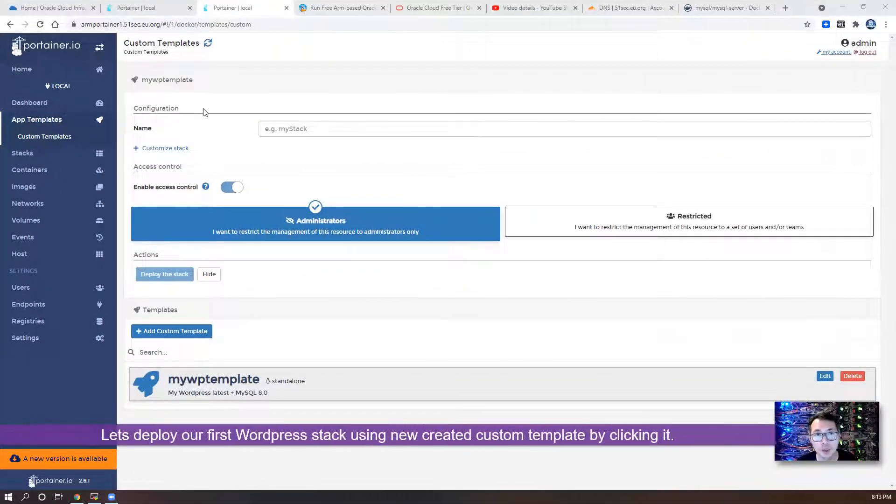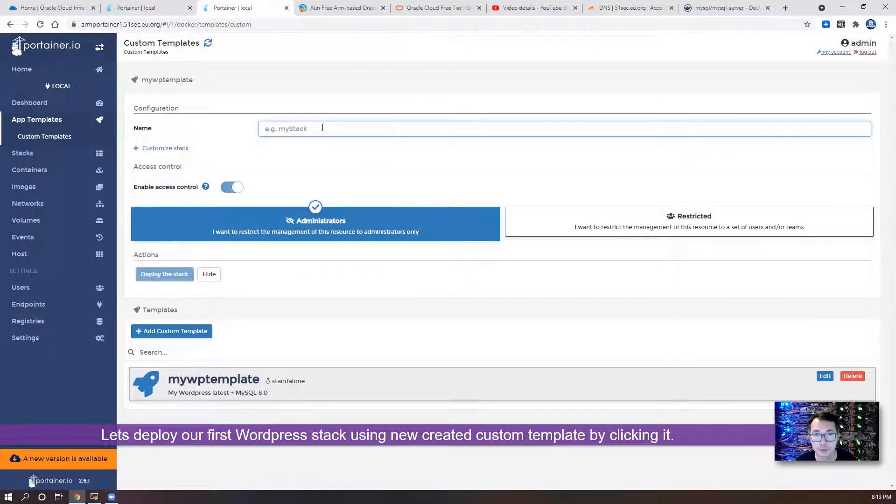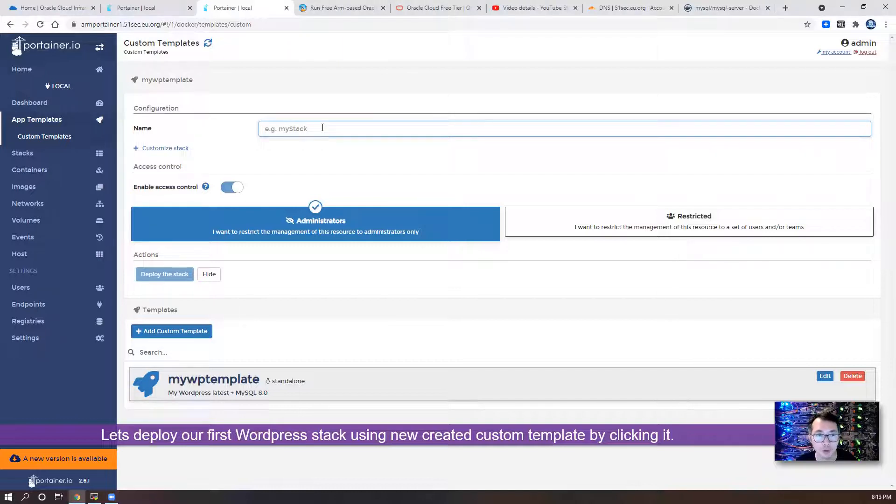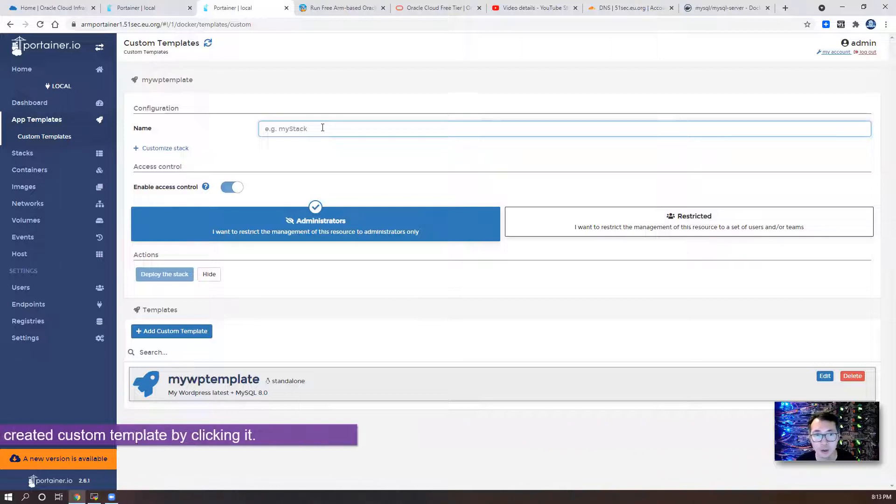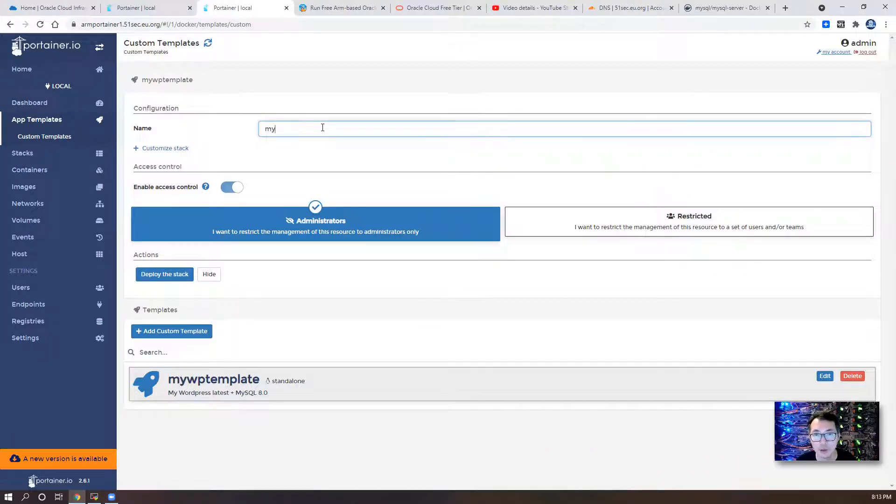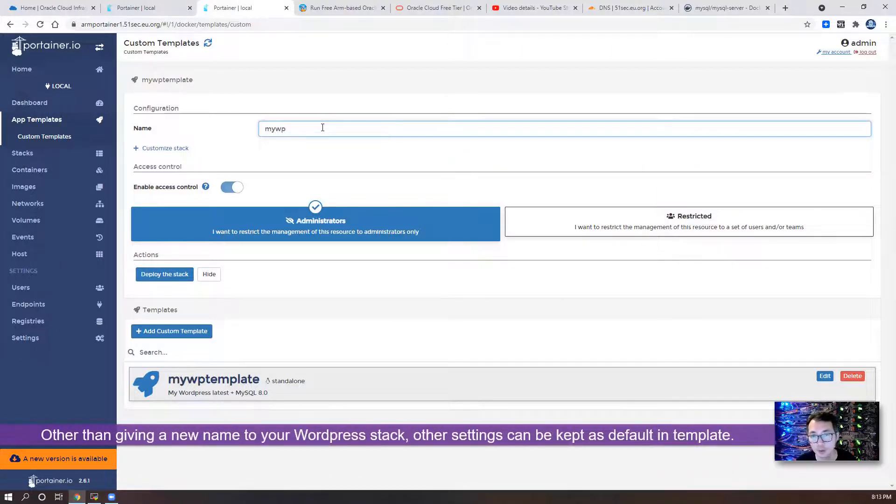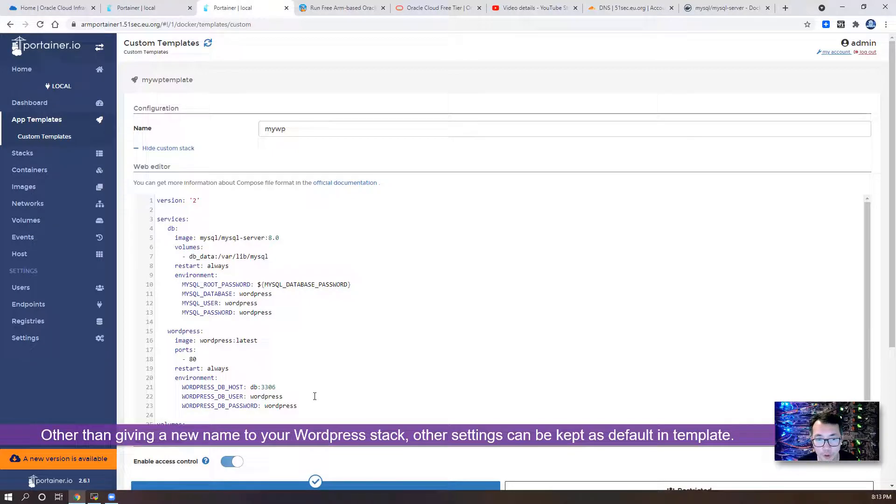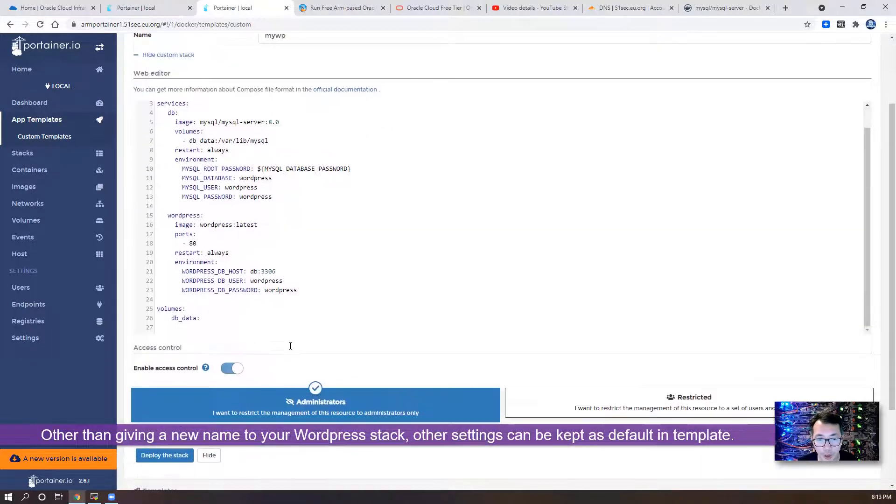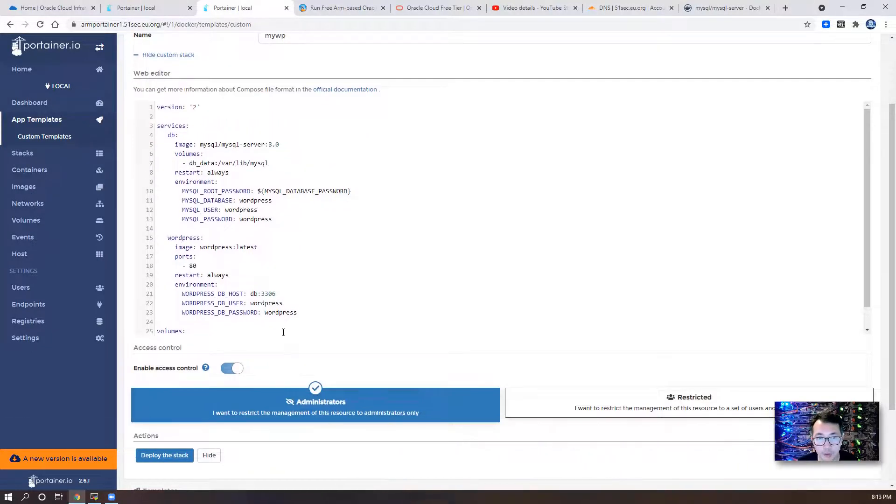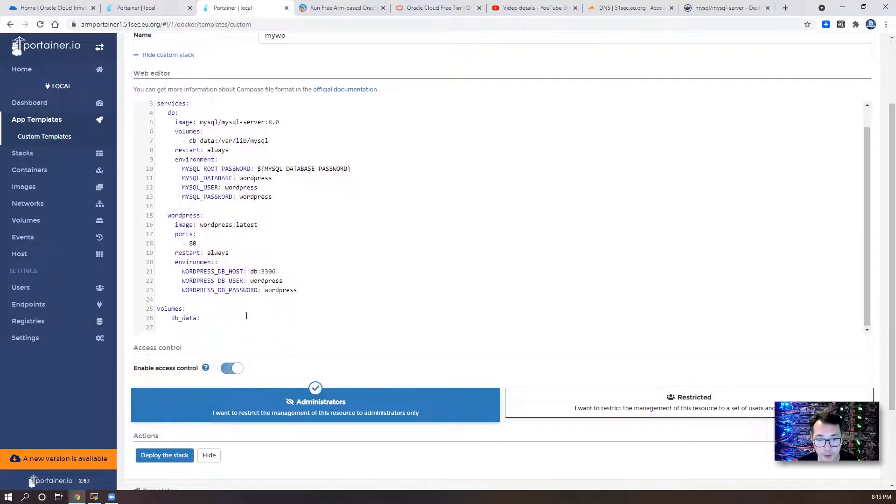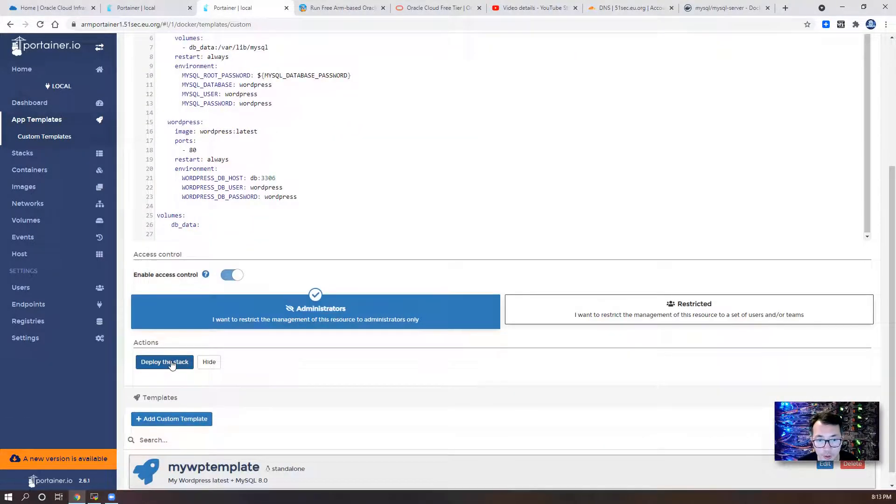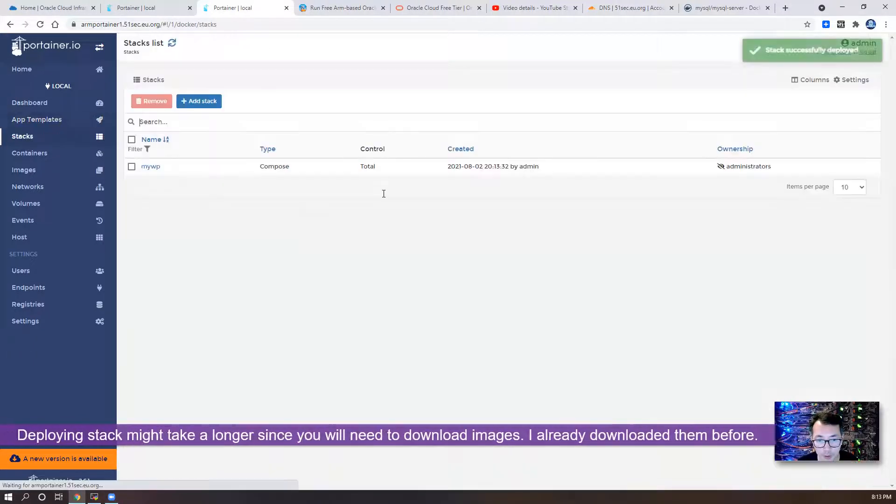Let's deploy our first WordPress stack using custom template. MyWP template. So I'm gonna give a new name called MyWP. So here is the configuration. I would like to keep the default. Just deploy the stack.